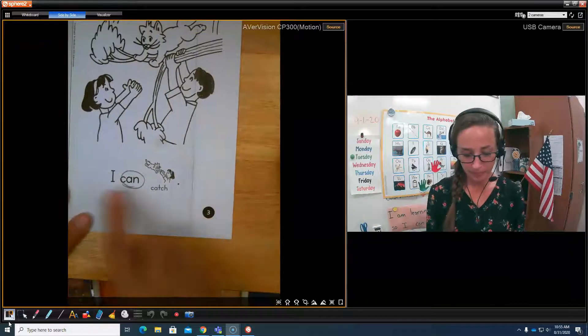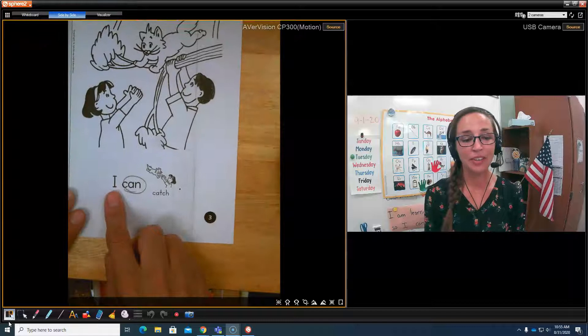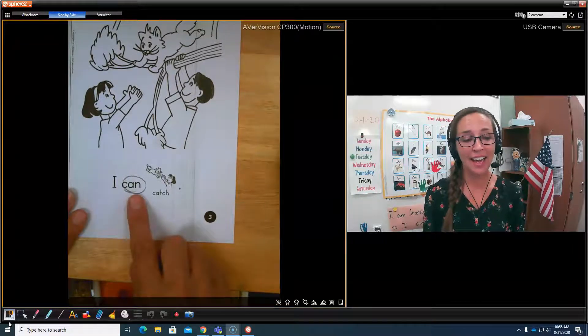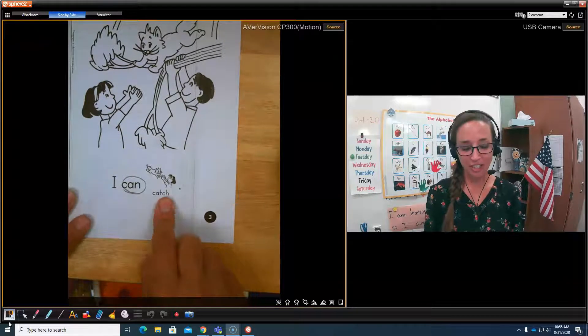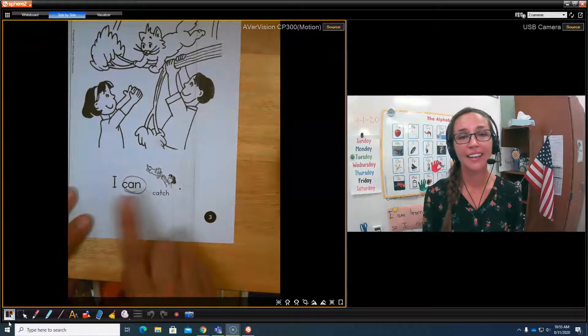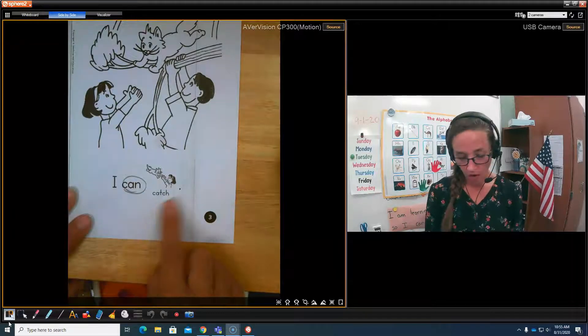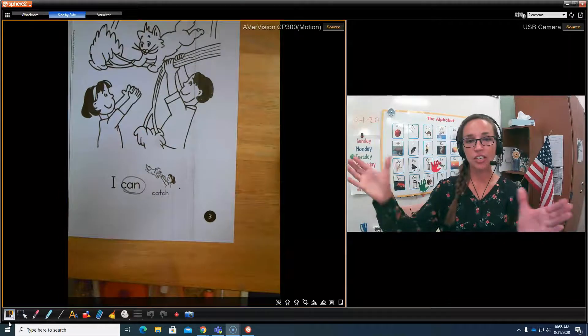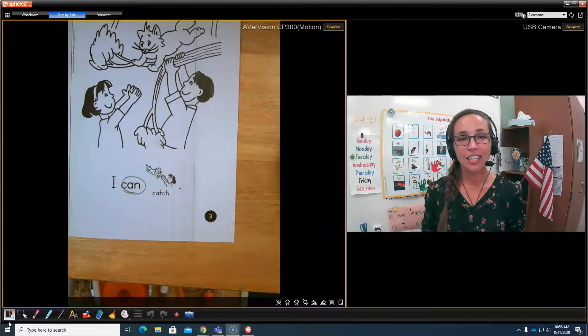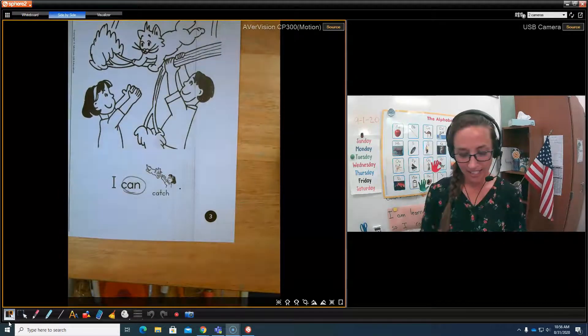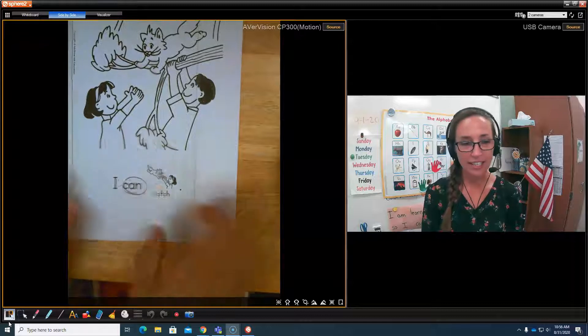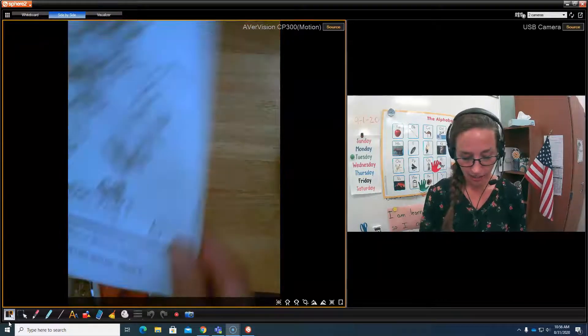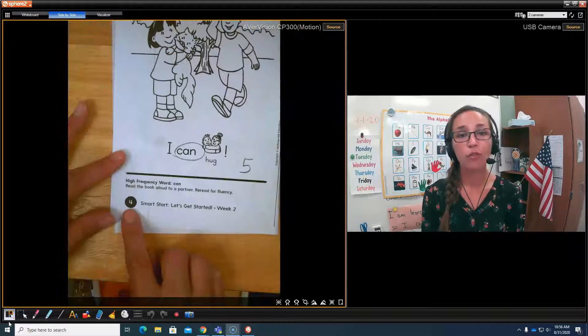Look at page three. Point at I. Here we go. I can catch. Your turn. I can catch. What did she catch? She can catch the kitten. She caught the kitten. Good.